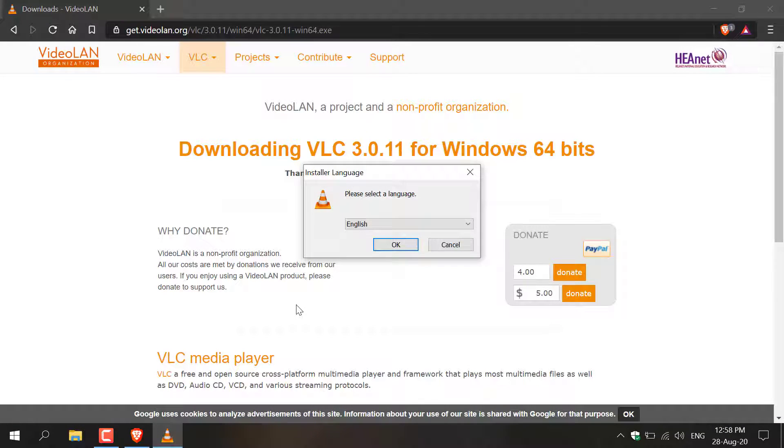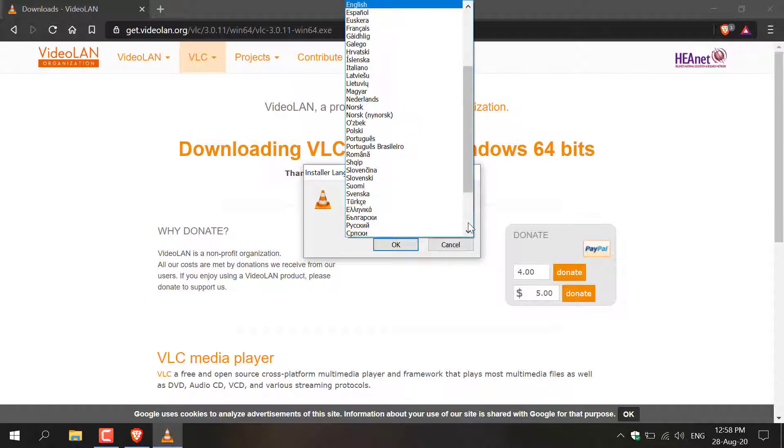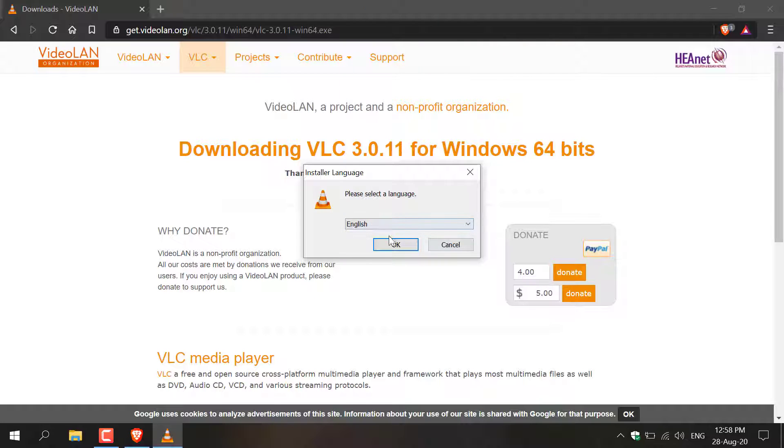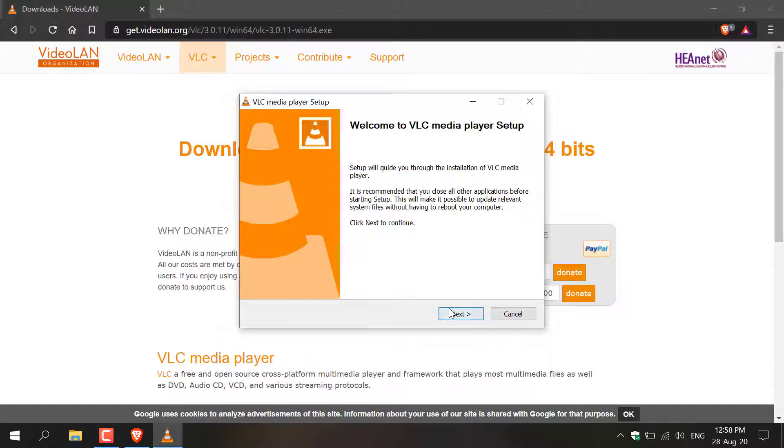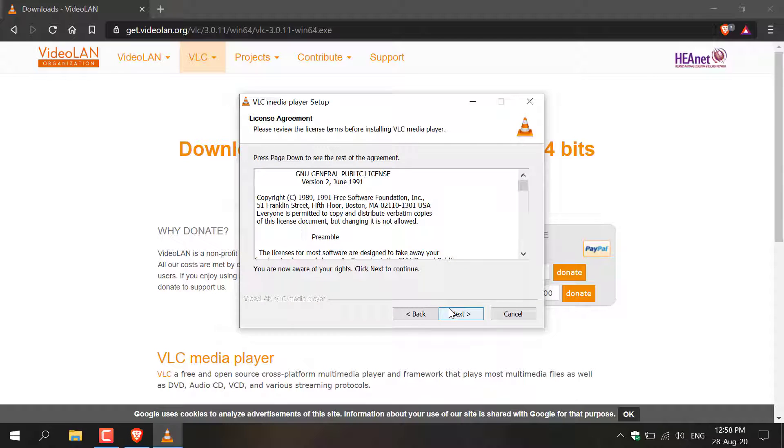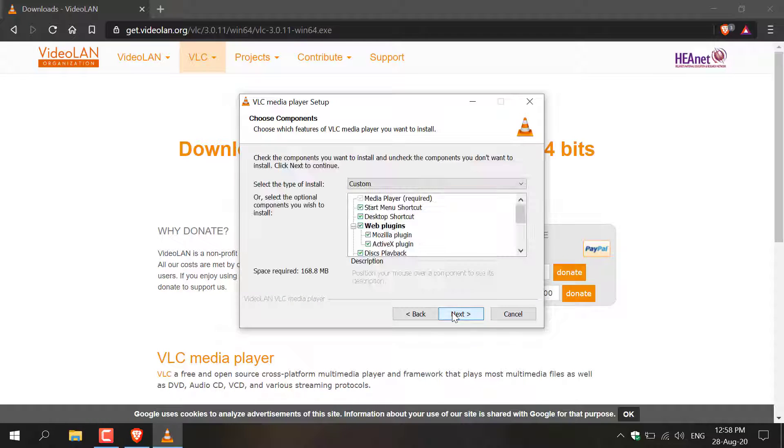The VLC installer will start. Here you can select your language. I'm going to stick with English and then hit OK. Click Next here and then click Next again.